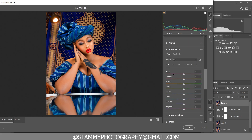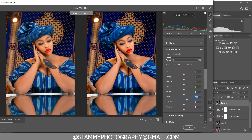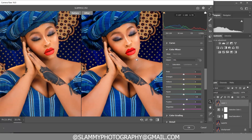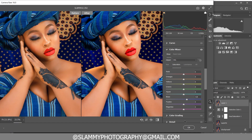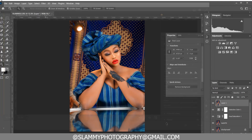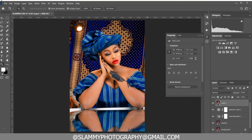In the Color Mixer, target the blue channel and boost the blue again, just to make the image look smarter and the colors more rich. You can see the before and the after — these are just small changes that make a big difference.